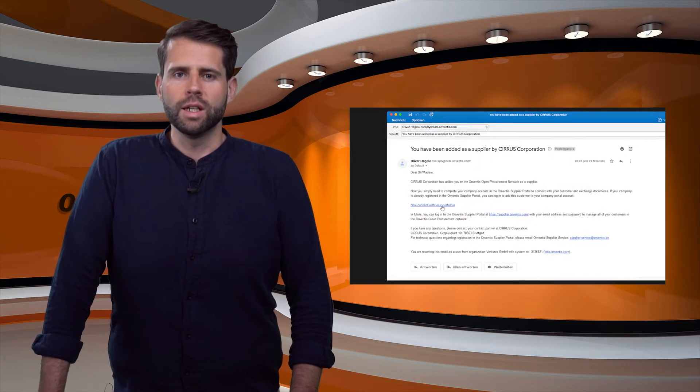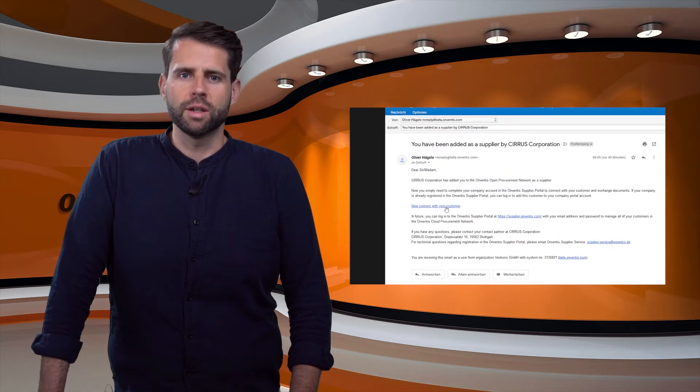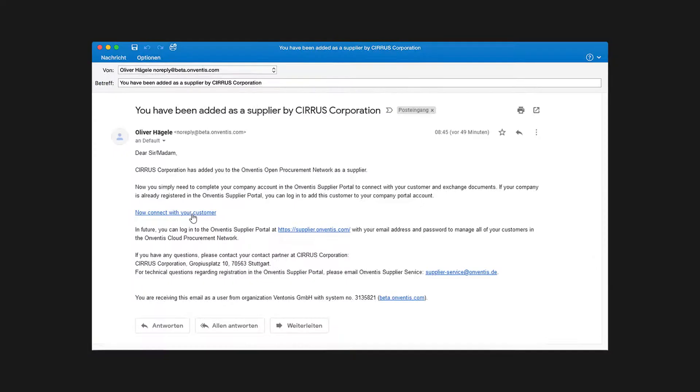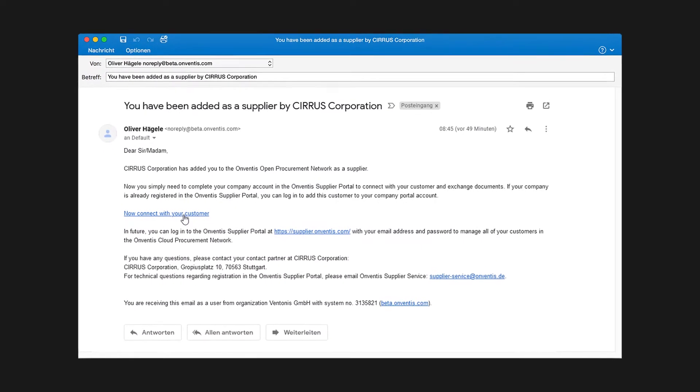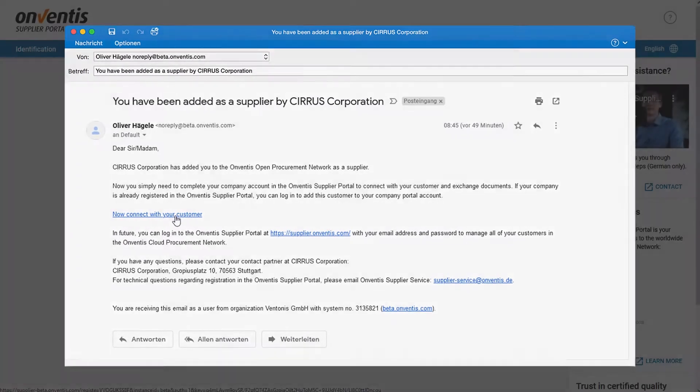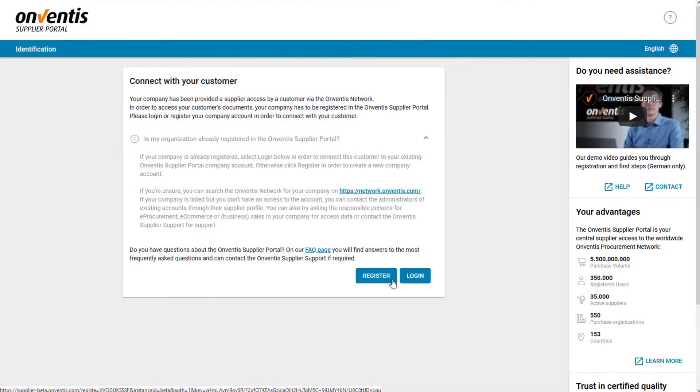In the invitation email the supplier will find a link that leads him directly to the registration in the Onventis Supplier Portal.